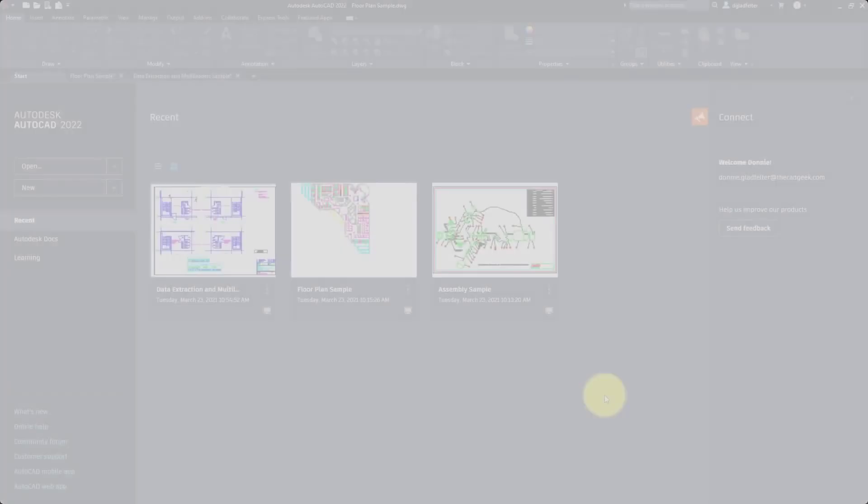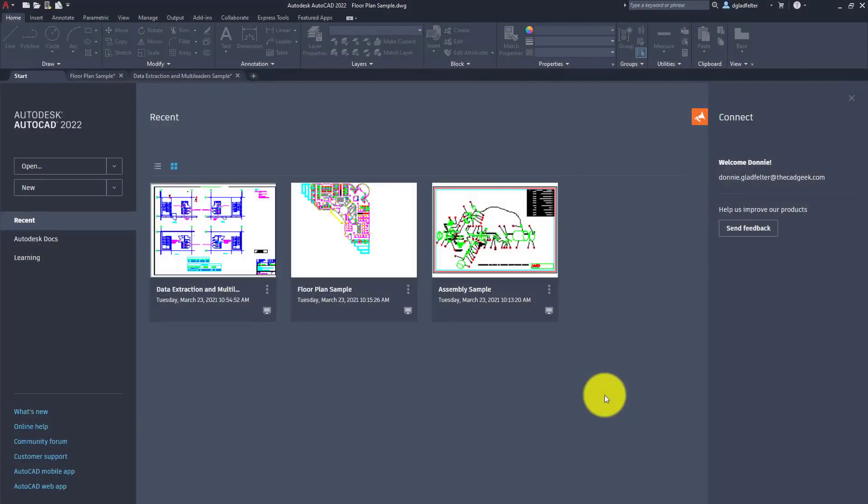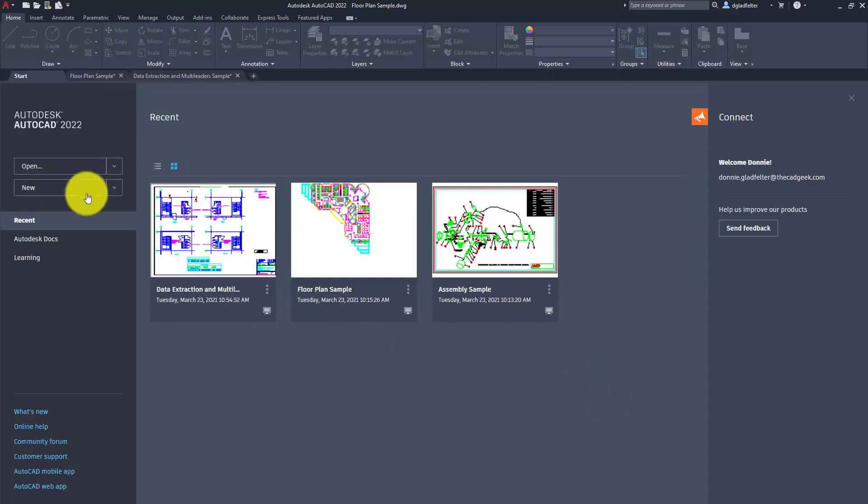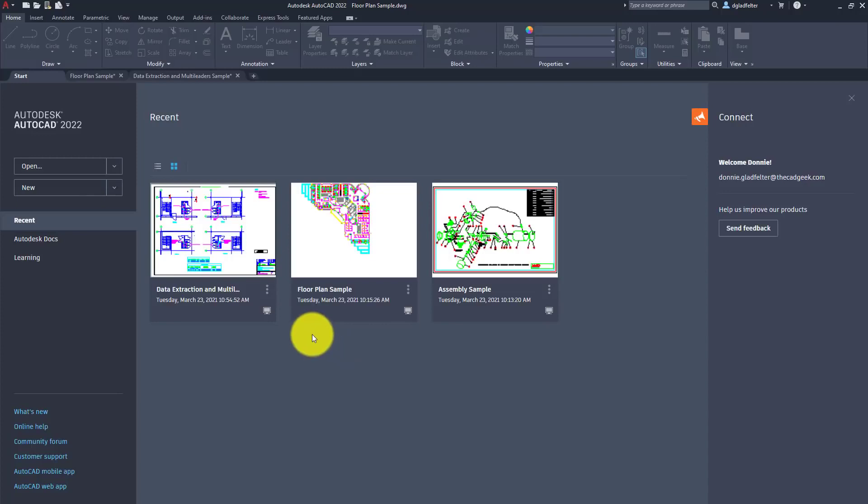As we jump into the software itself, one of the first changes you'll probably notice is with the Start tab. The Start tab has been part of AutoCAD for many releases, but the overall composition has been refined quite a bit here in the 2022 release. There are four primary objectives, and the first focuses on empowering you to resume wherever you left off. We find that through this recent tab, and you can see all of the past drawings that I've opened.